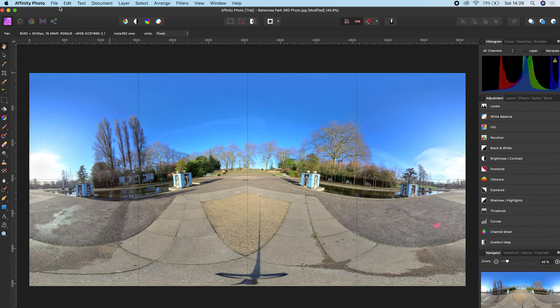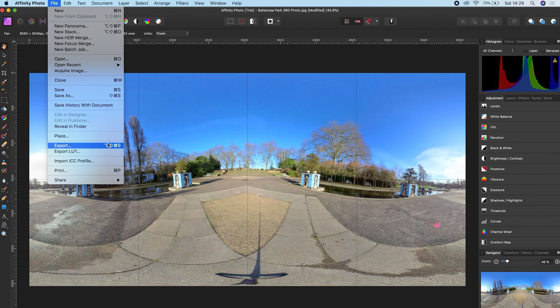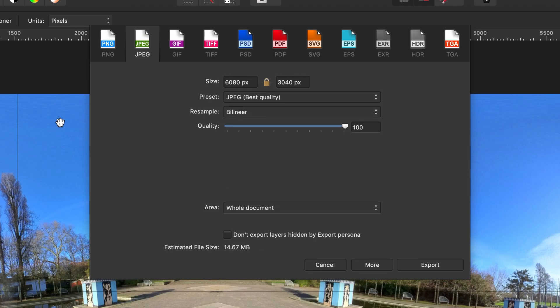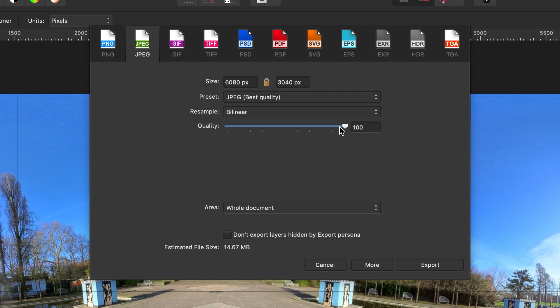To export your photo, go to File, Export. Make sure JPEG is selected, choose the preset JPEG Best Quality, make sure the quality is set to 100, and click Export.